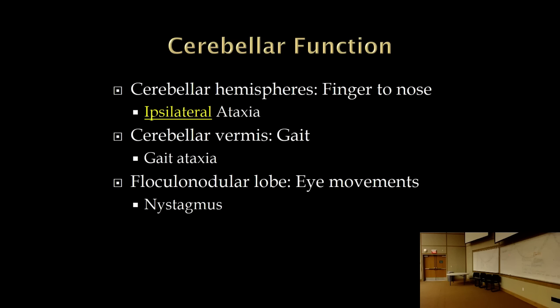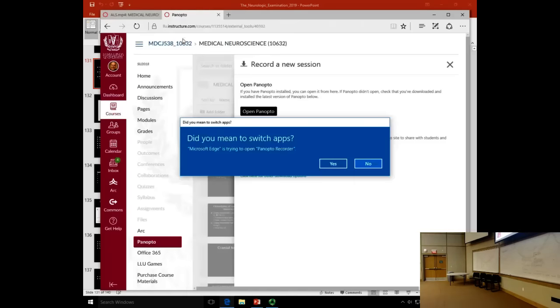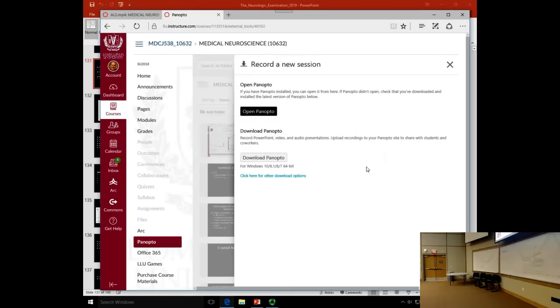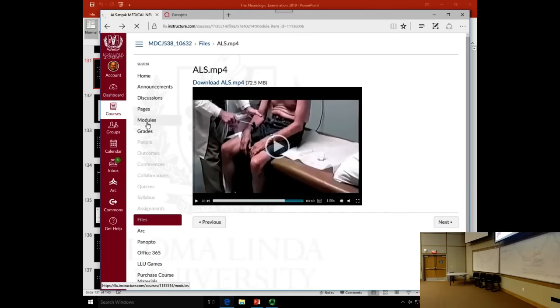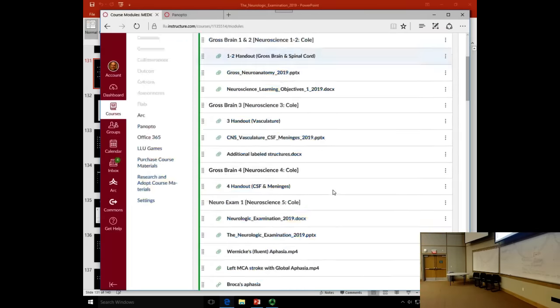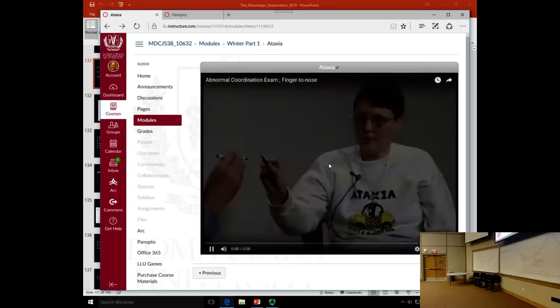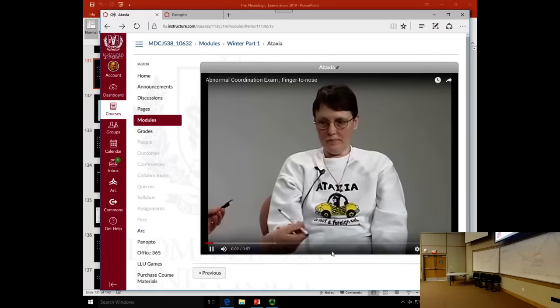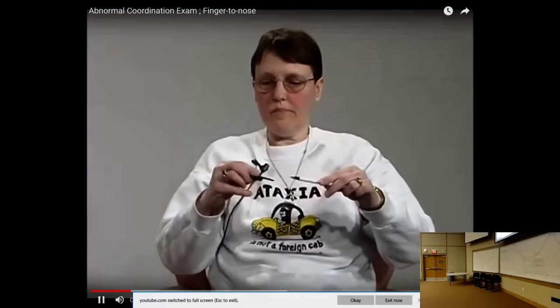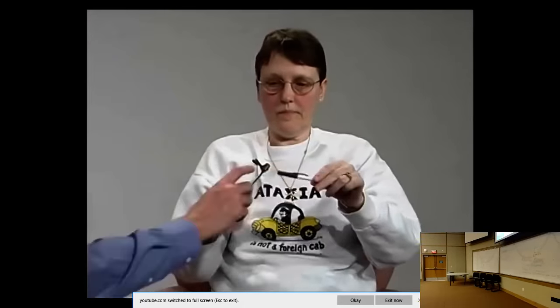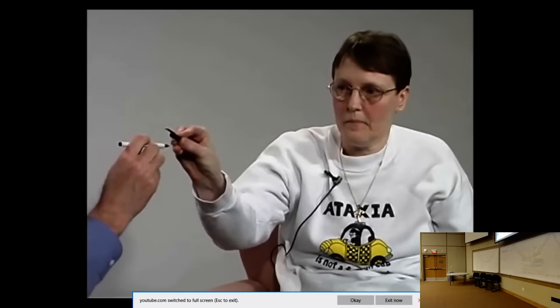Here's a patient demonstrating ataxia. A good test is trying to put a cap on a pin — that's hard to do with ataxia. You can see her hands shaking as she tries to coordinate. Ataxia can be assessed in several ways; the clumsiness is visible as she reaches out and tries to grasp objects.